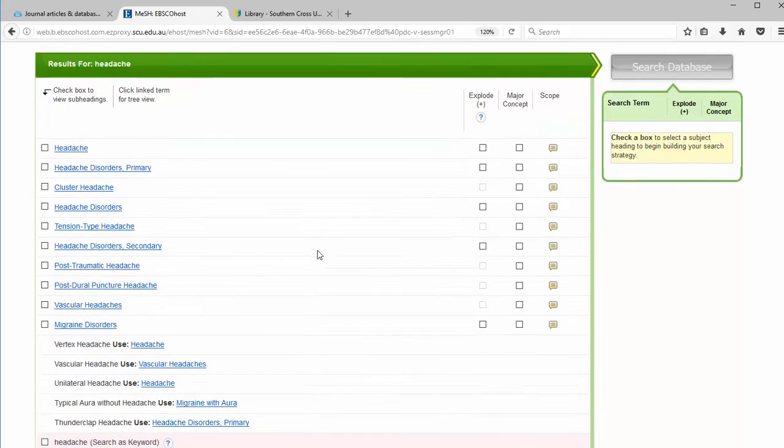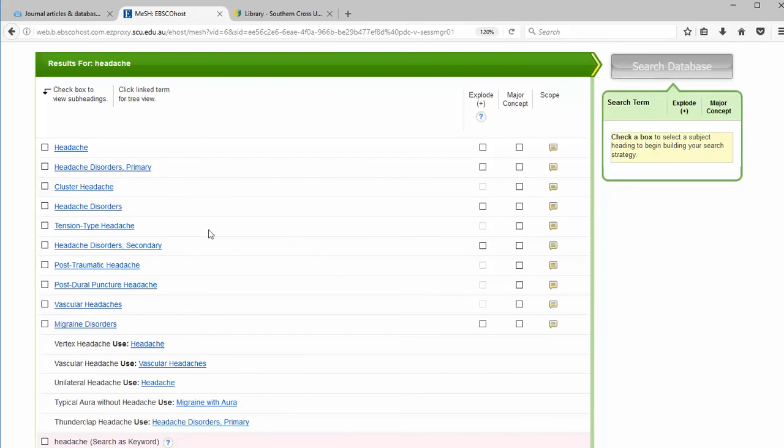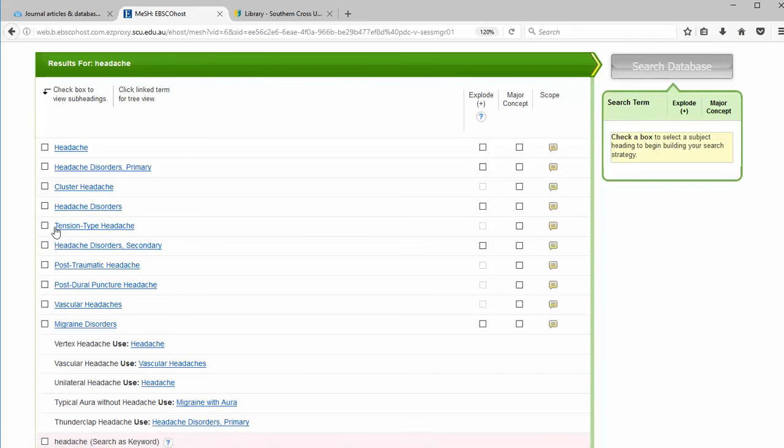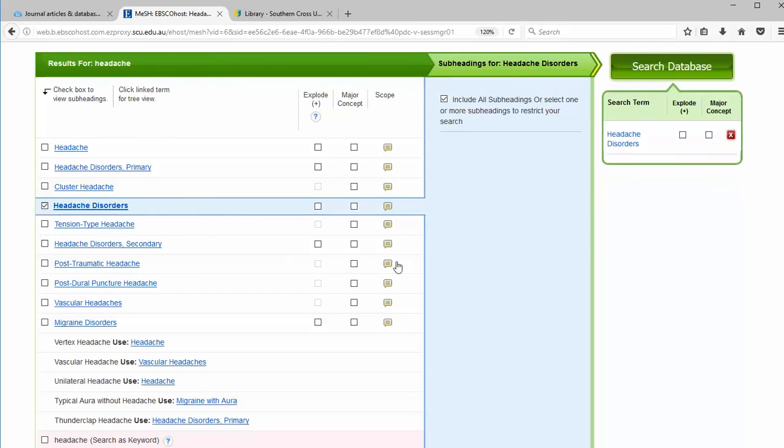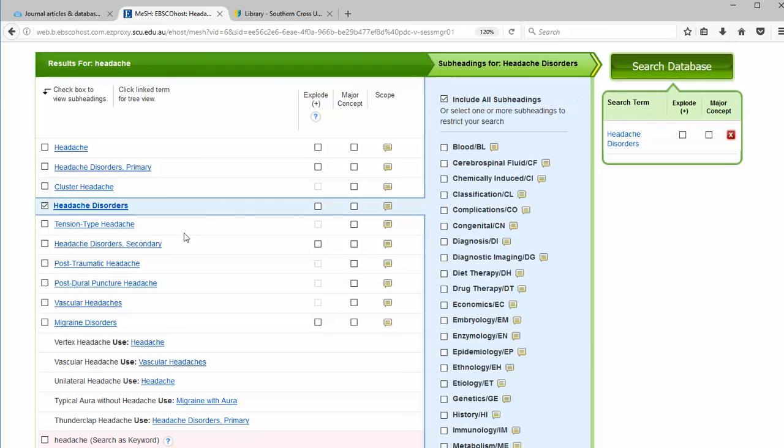We have a list of ones here that I could choose. I'm going to go for headache disorders and I'm going to explode it to include all types of headache disorders.